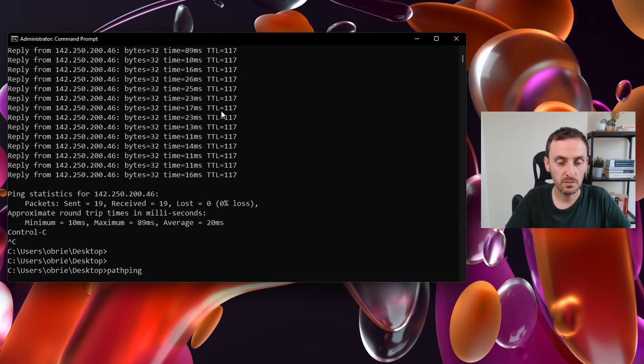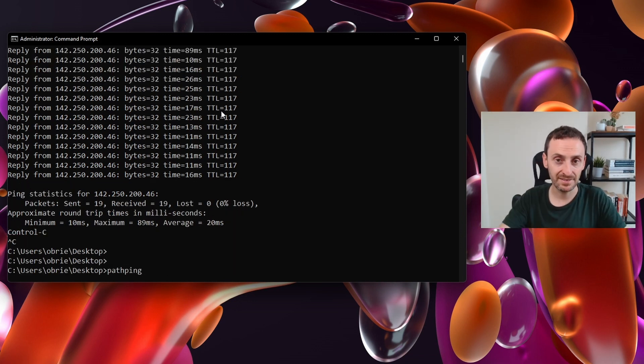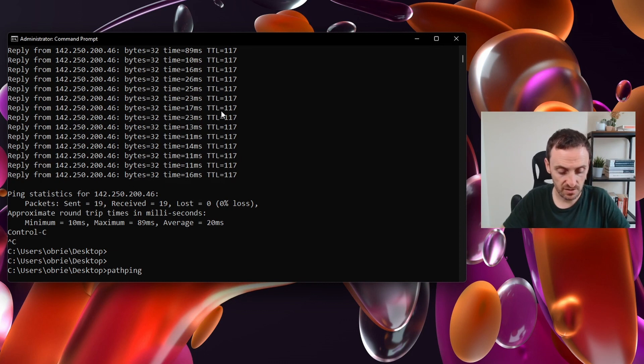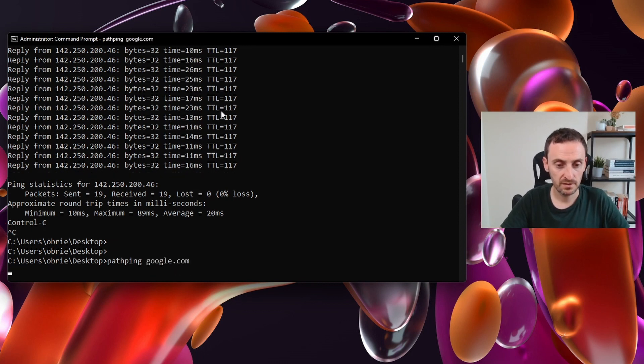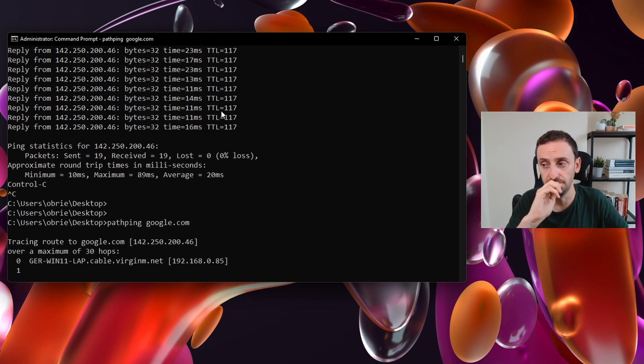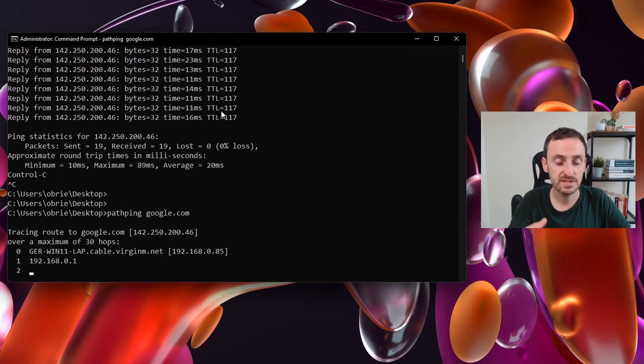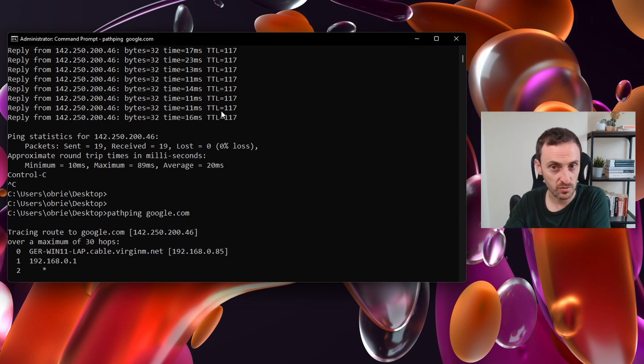Pathping is a good one. It will allow you to see the path it takes in order to get to that destination. So if I do pathping google.com, you can see it's tracing the route it needs to take in order to get to that destination.